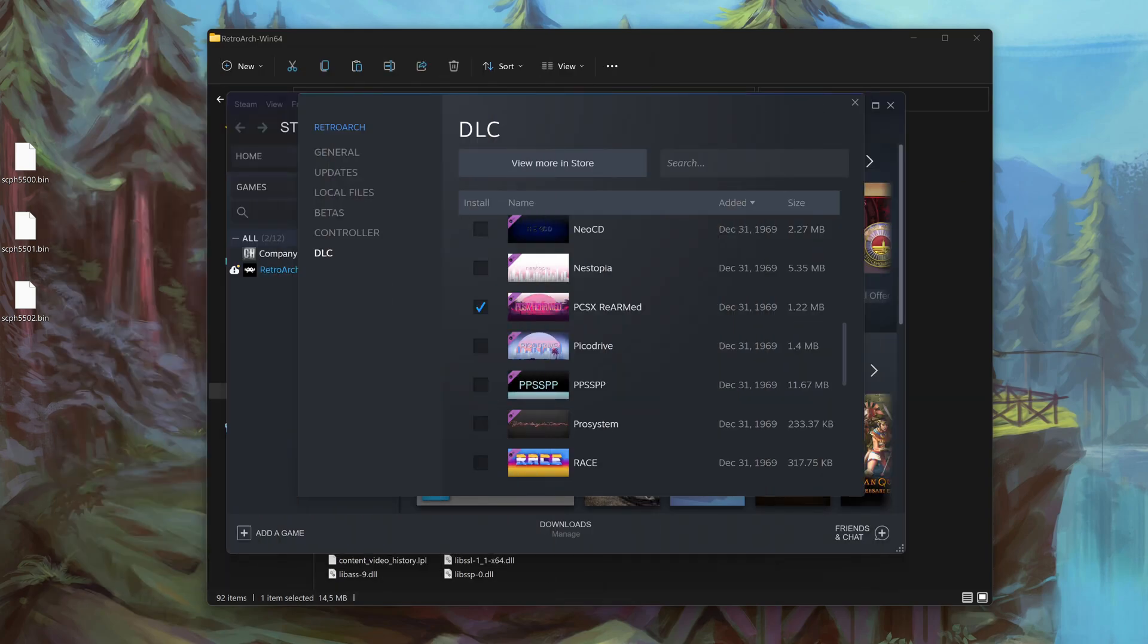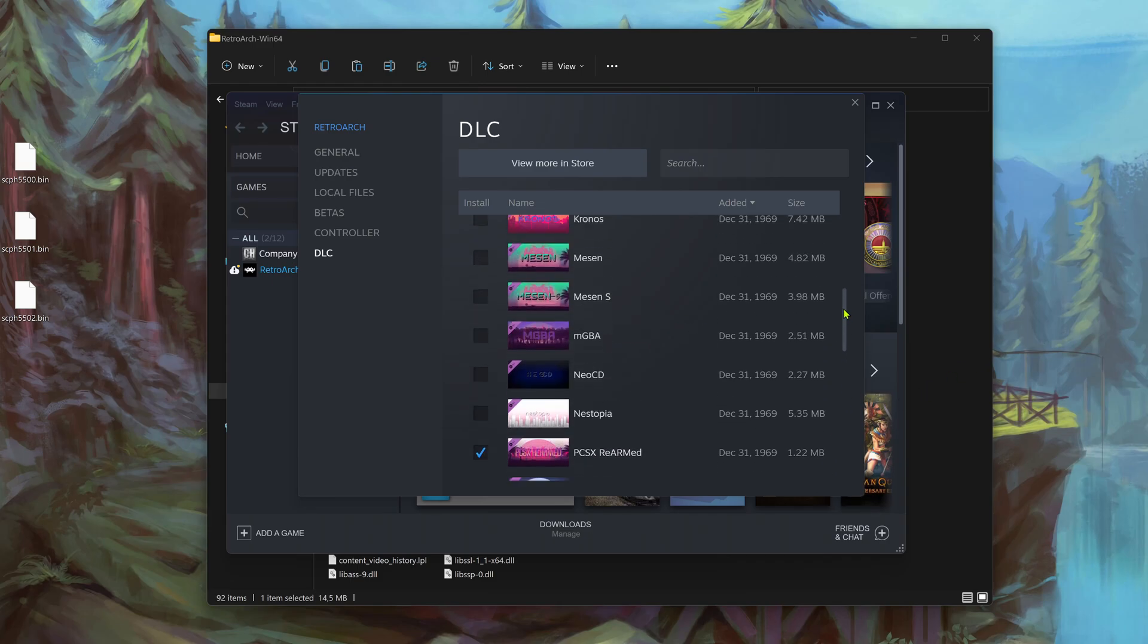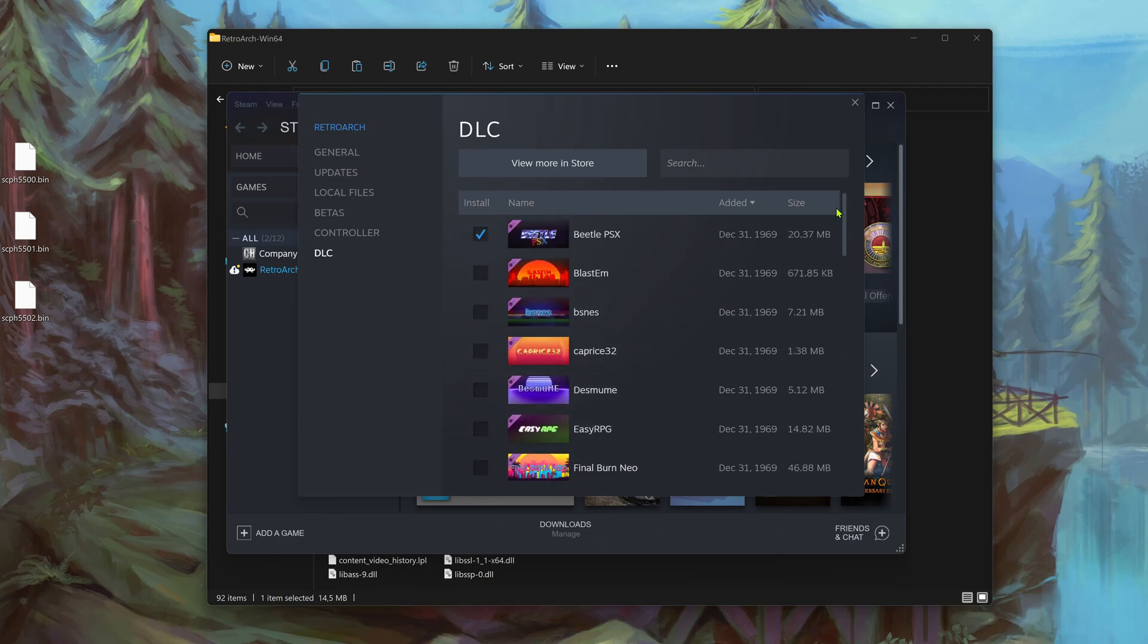Now for the Steam version you only have two PS1 cores, PCSX ReArmed and Beetle PSX.